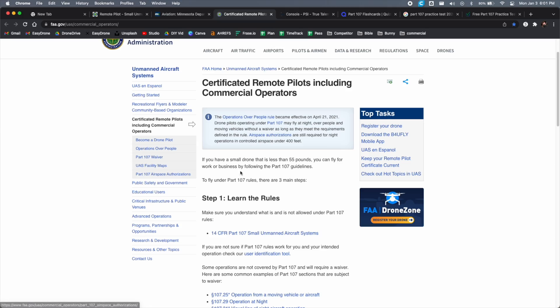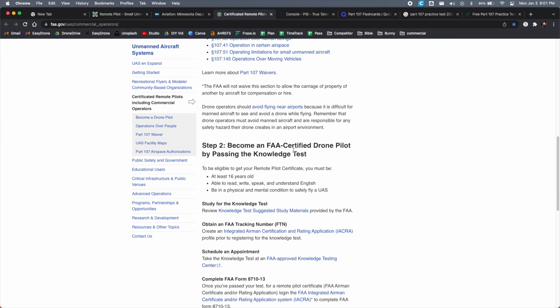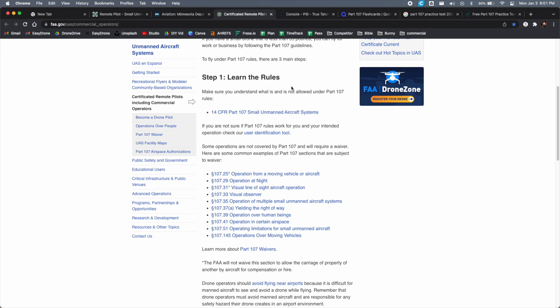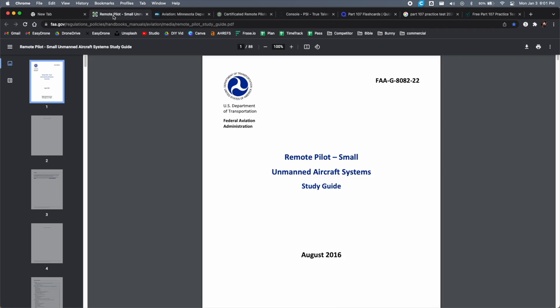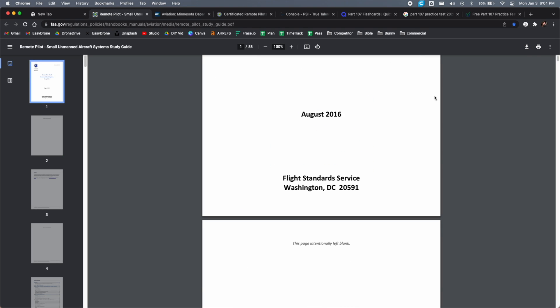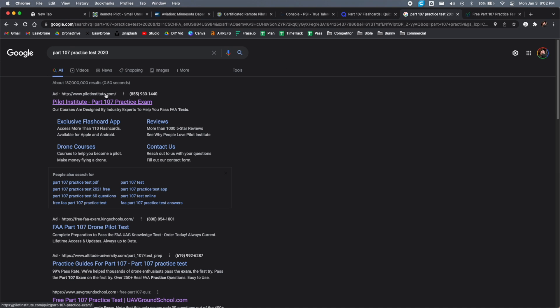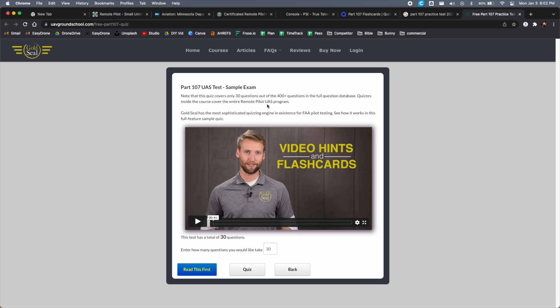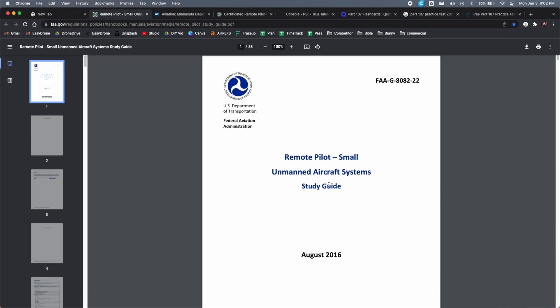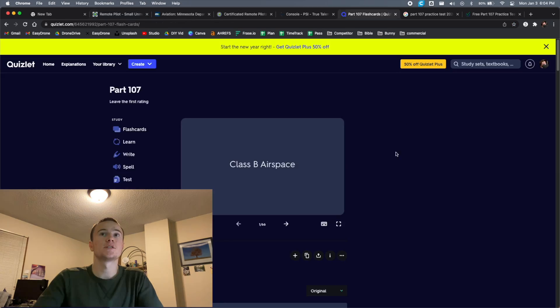For the remote pilot certification itself, I'll put all the links in the video description. The main study guide I'm going to use is the FAA's free study guide — it's 88 pages long and should cover everything you need to know. Once I think I know everything, I'll use a couple of free practice tests: Pilotinstitute.com has one and UAV Ground School has a practice test, to find areas I'm not strong in so I can go back and study more. I already know the basic drone laws from flying recreationally for a couple of years, so I'm hoping it won't be too hard.